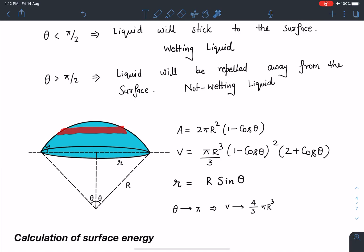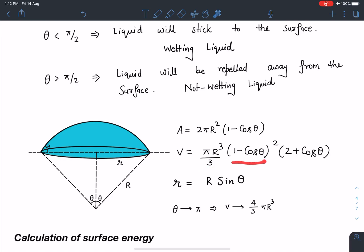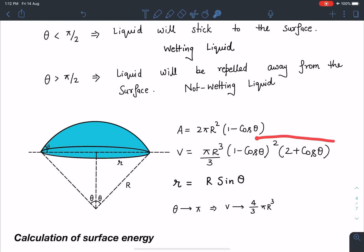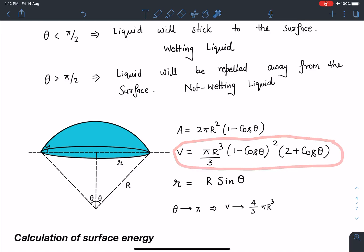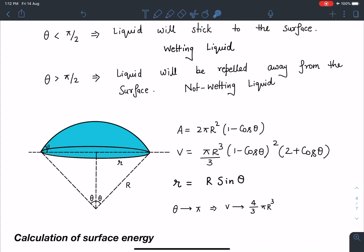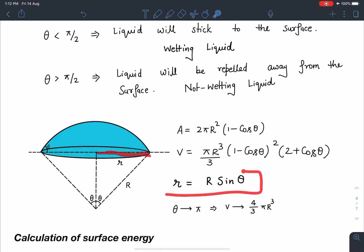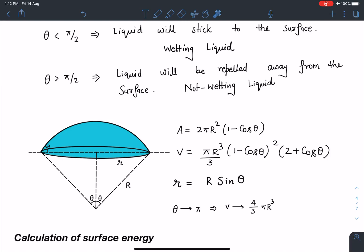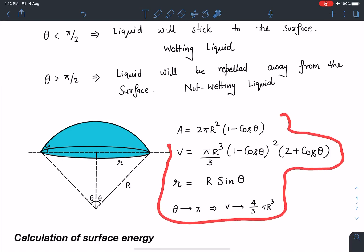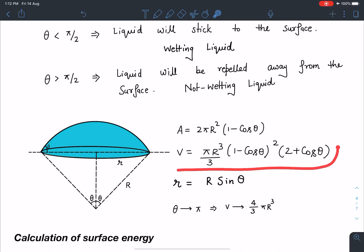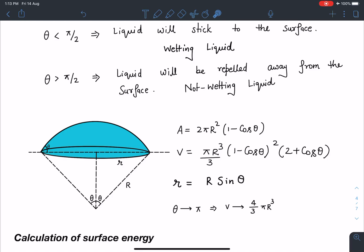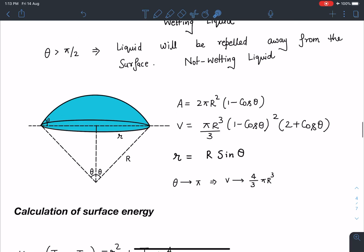Another result is the volume of the liquid droplet present on the surface, which is V = (πR³/3)(1 - cosθ)²(2 + cosθ). If you put θ = π, this expression becomes (4/3)πR³, the volume of a complete sphere. Also, the base radius r = R sinθ. I advise you to either remember or derive this volume relation, as the area part is more commonly remembered.